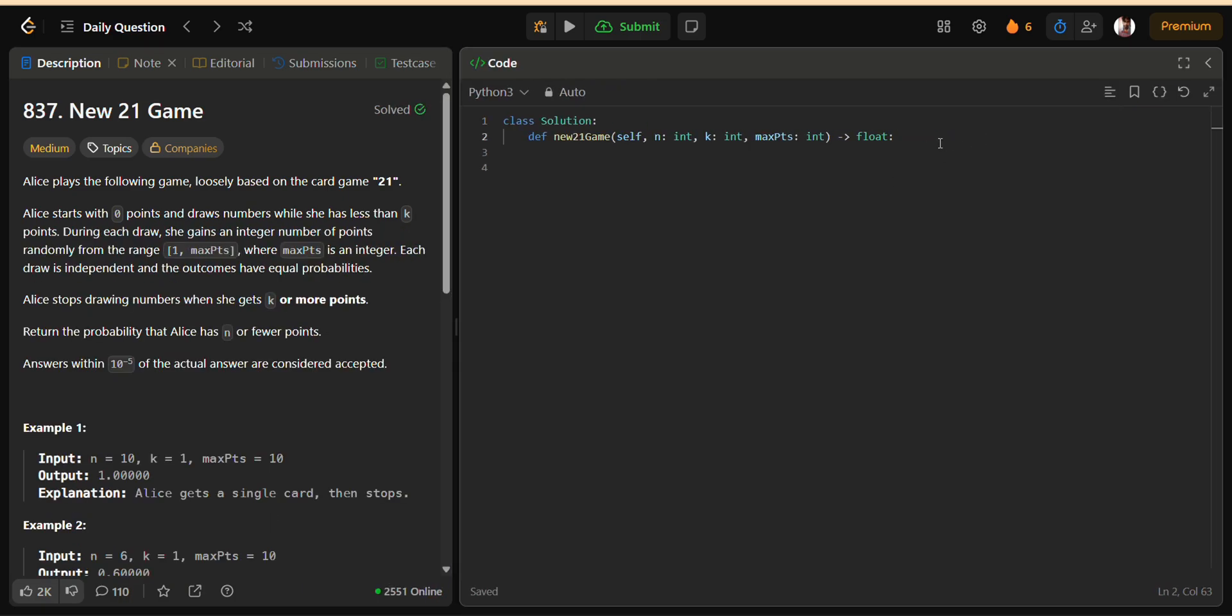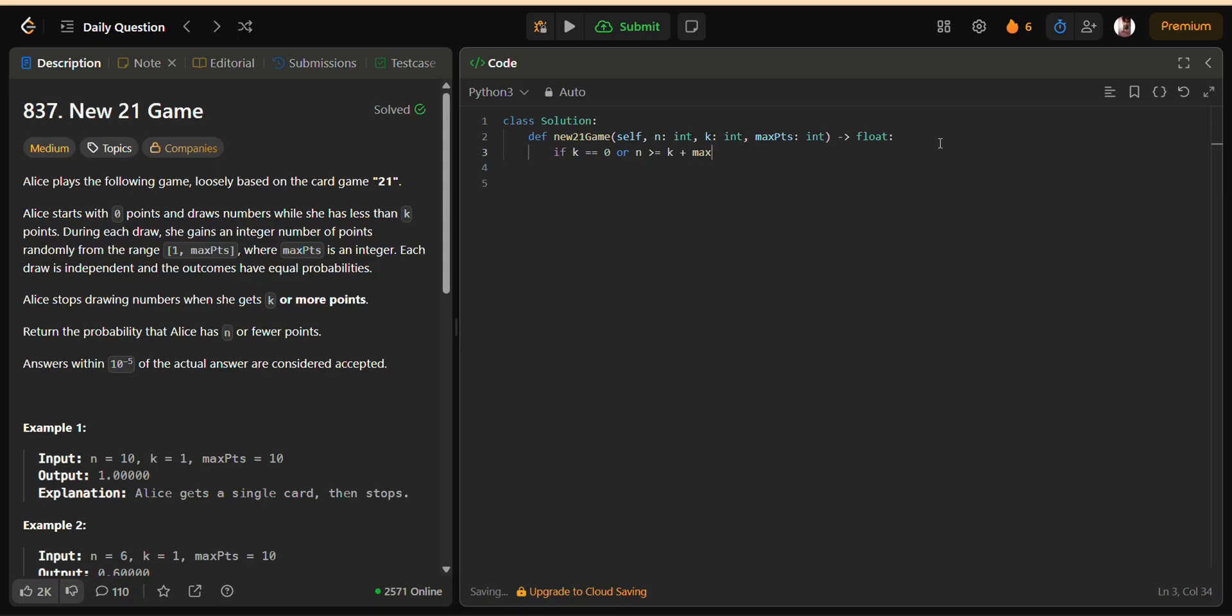Now let's talk about the approach I used. At first, I started with a recursive top-down solution, where for each score I, we try all possible next moves from I plus 1 to I plus max PTS. But this quickly runs into performance issues because the branching factor is huge. So instead, I shifted to a bottom-up dynamic programming solution.